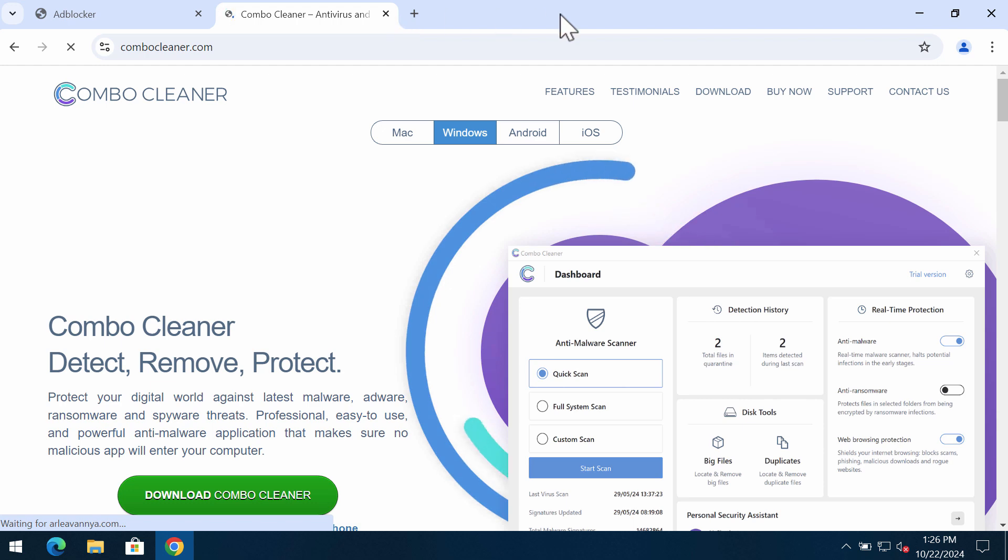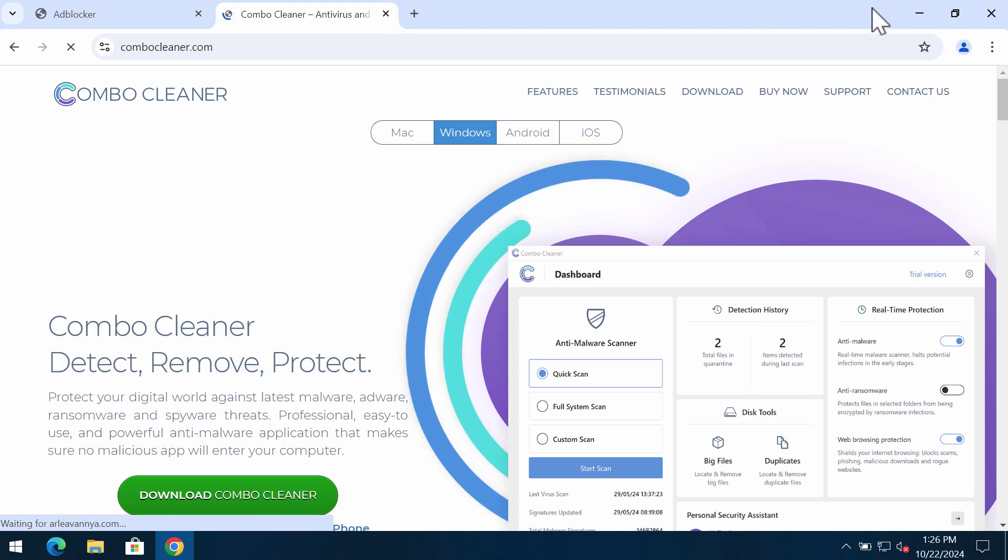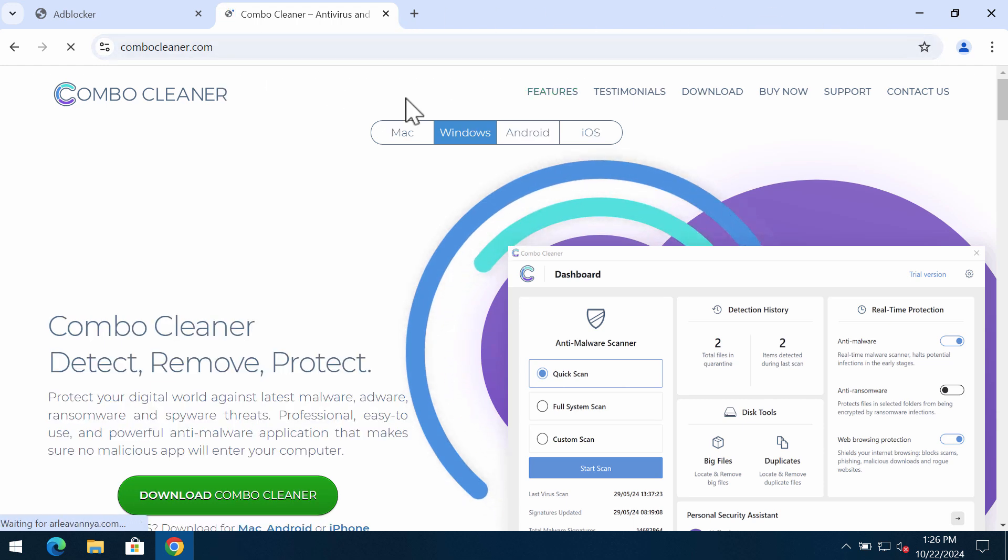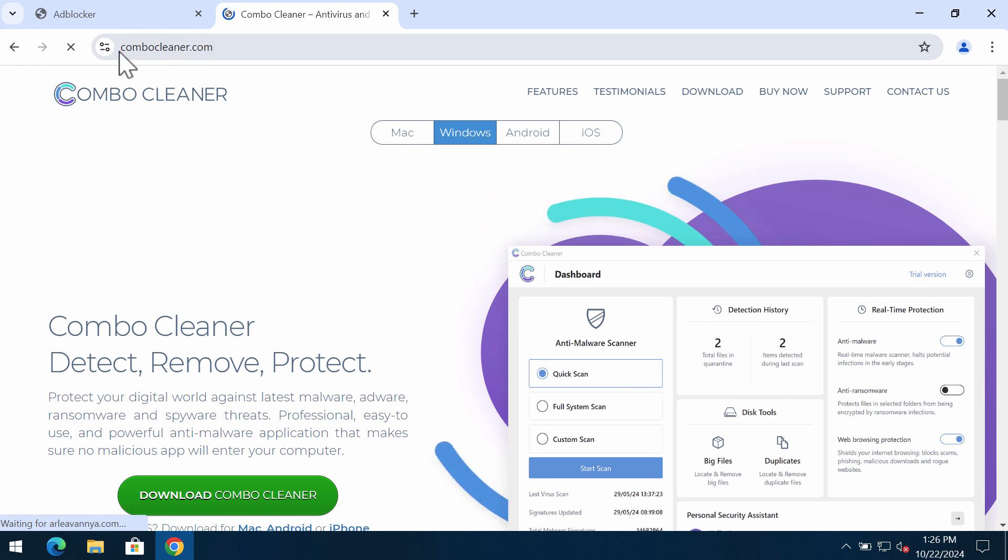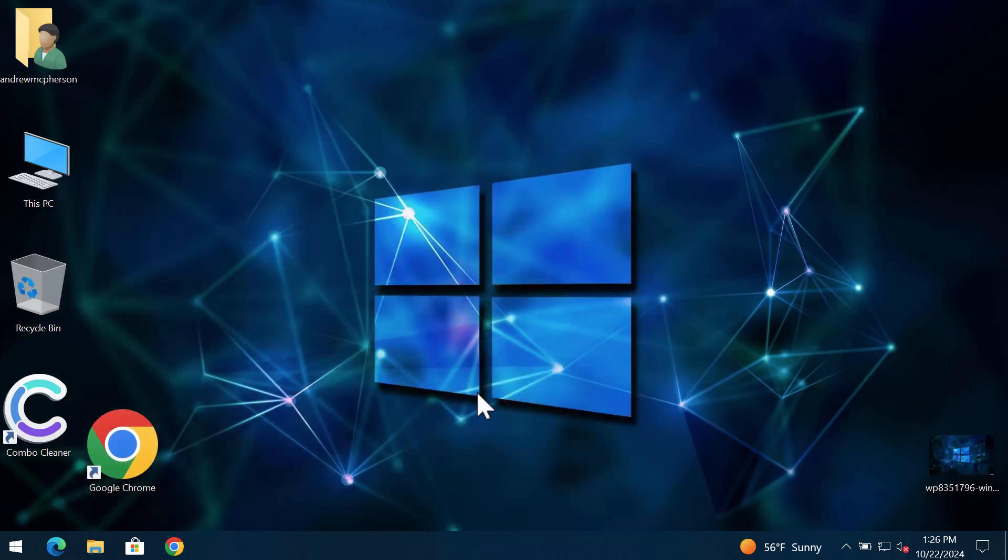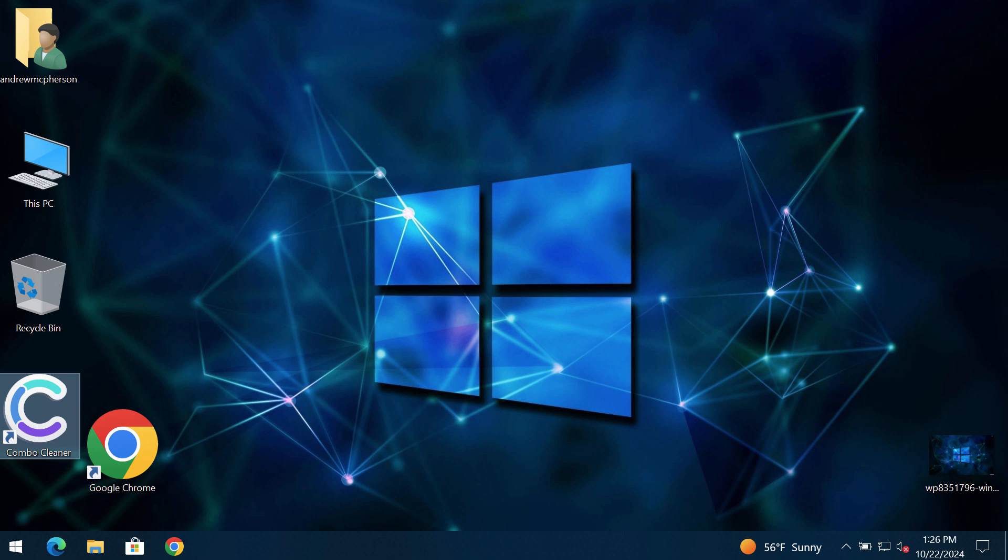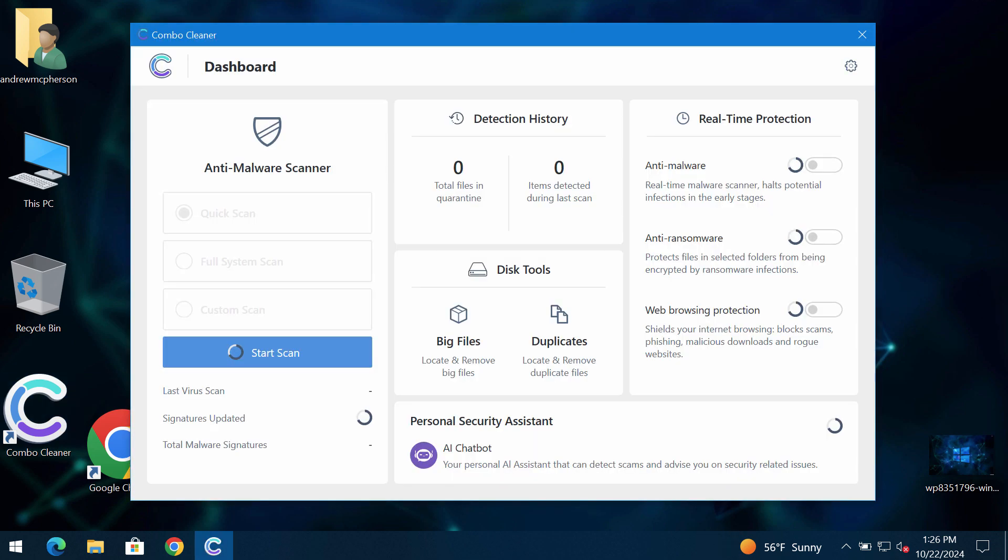I recommend you research the system with ComboCleaner, which you may get on the page ComboCleaner.com. Download it, install the program, and then once it gets successfully installed, start carefully researching the system.